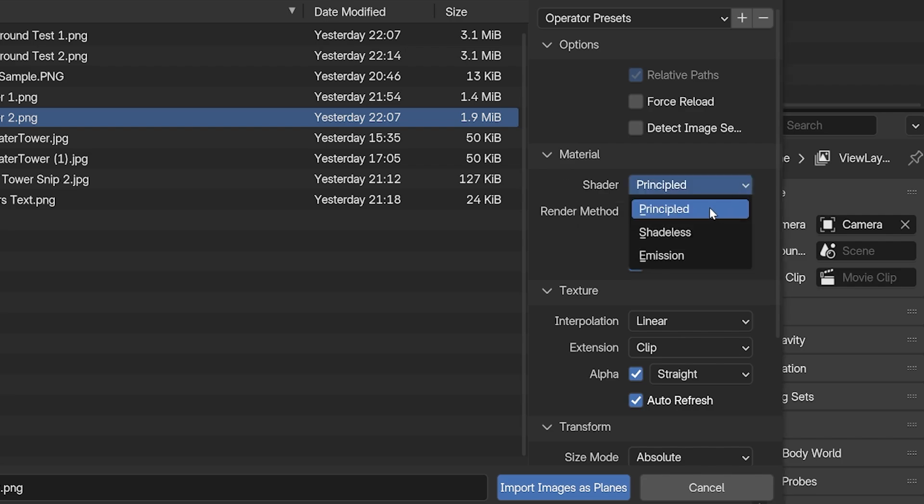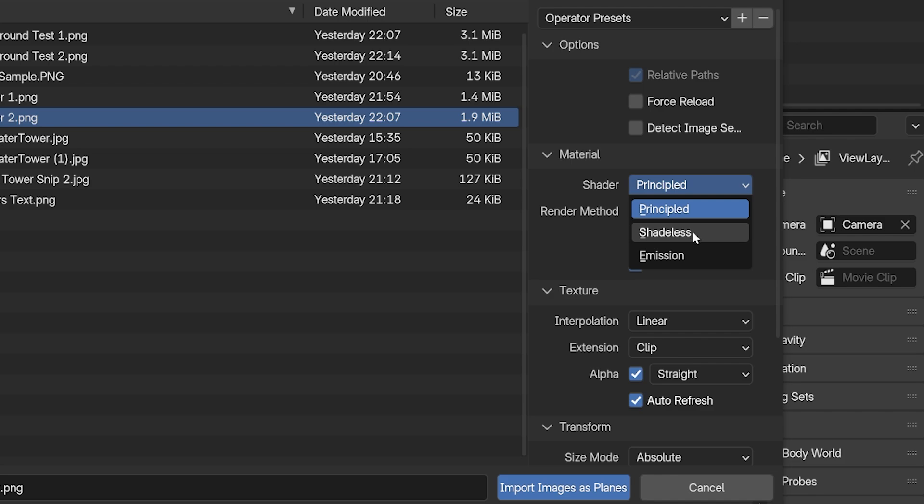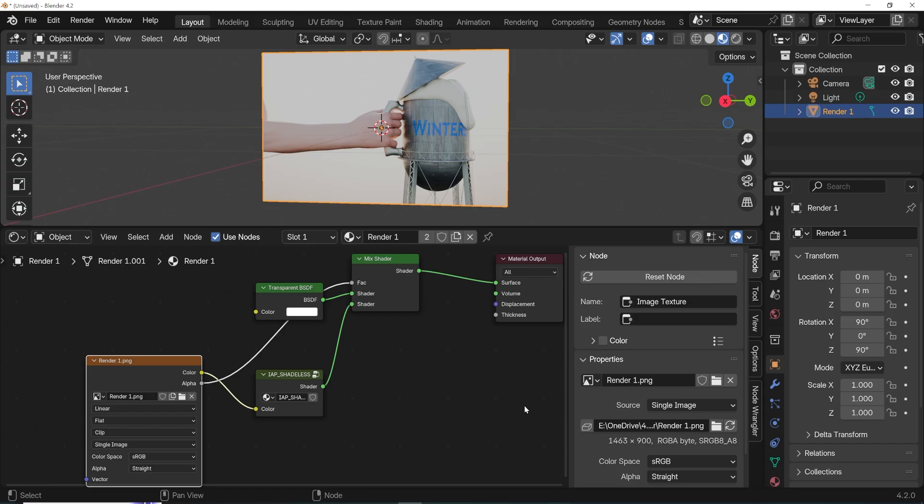Principled will create a pretty basic Principled Shader setup. Shadeless will be set up to remove most of the shading effects from the Principled Shader.